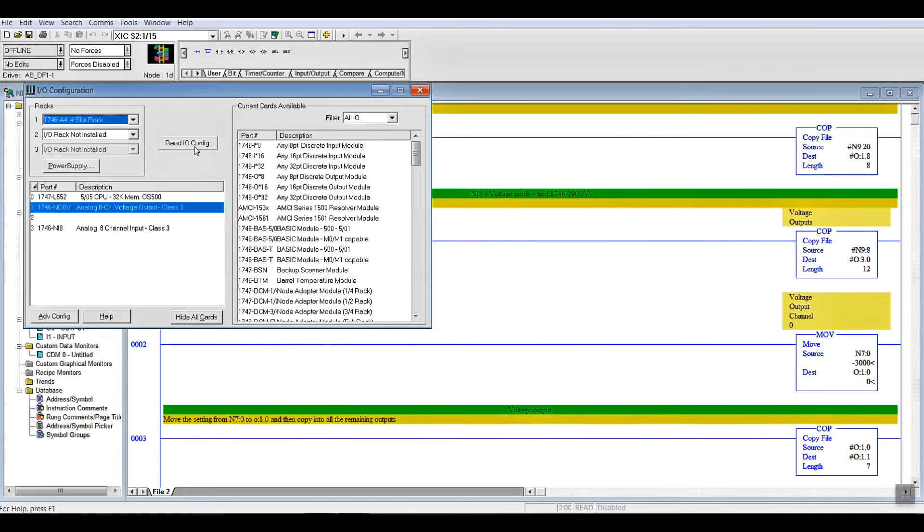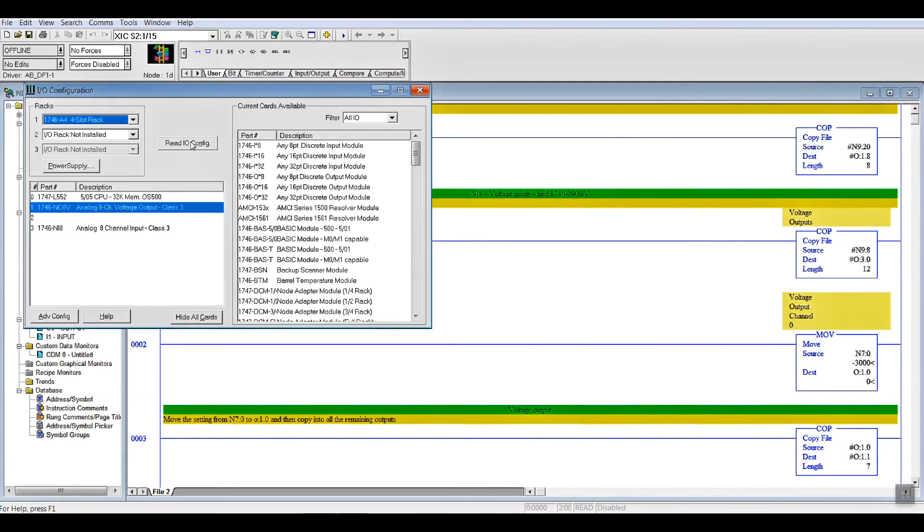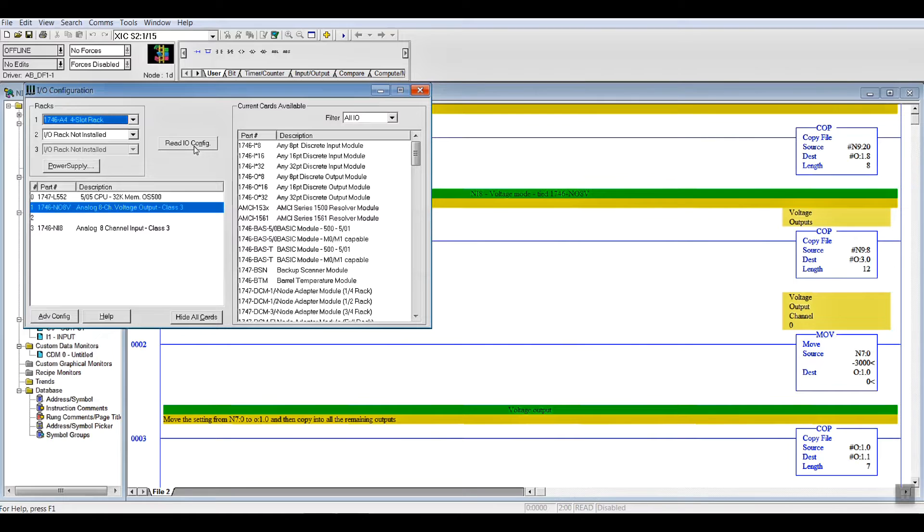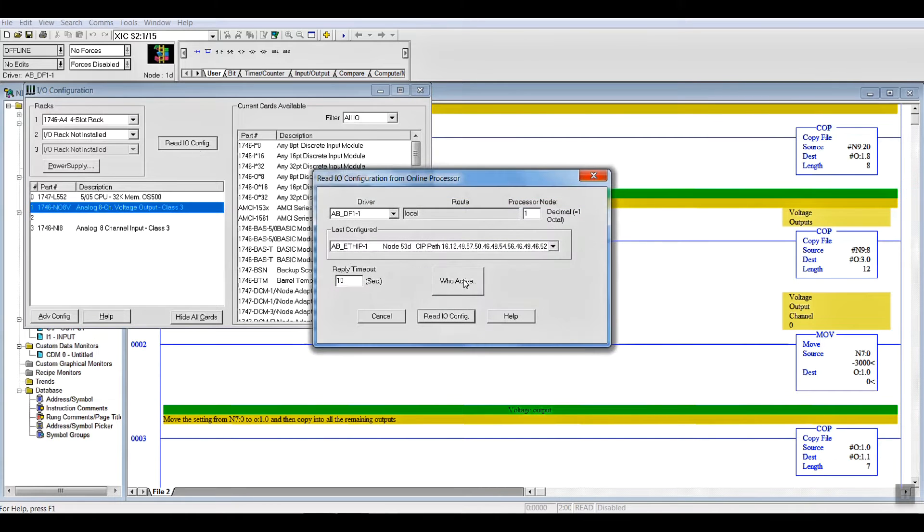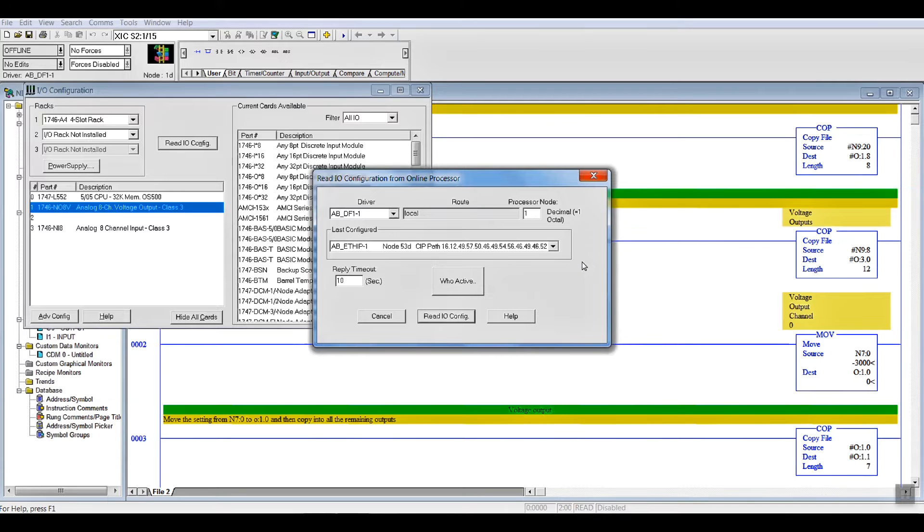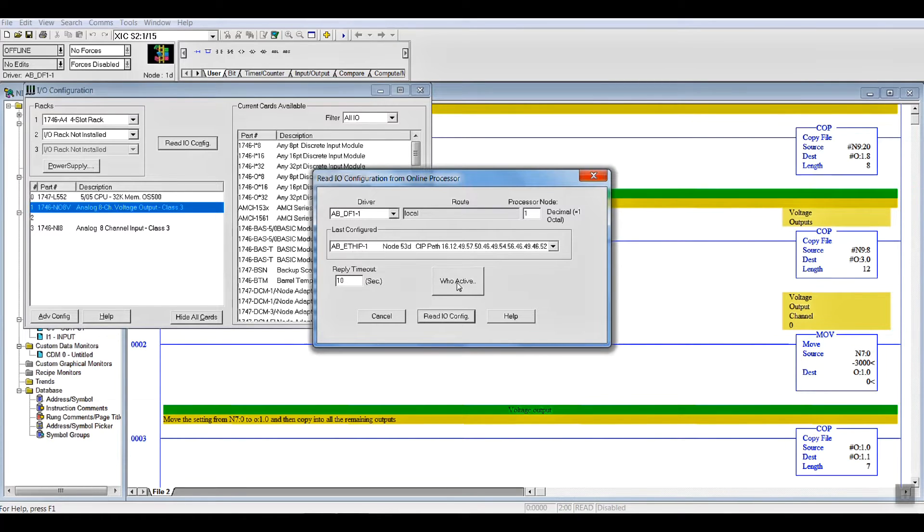So, if we hit, and in this case you can see what I've got, it's a four-slot chassis with the three cards. If you only have your processor there, and you've plugged your cards in, you're setting it up new, you hit read I/O, and you can pick whatever path you want that works for your processor. This happens to be an Ethernet, whether it's a data highway, or you could do it RS-232.